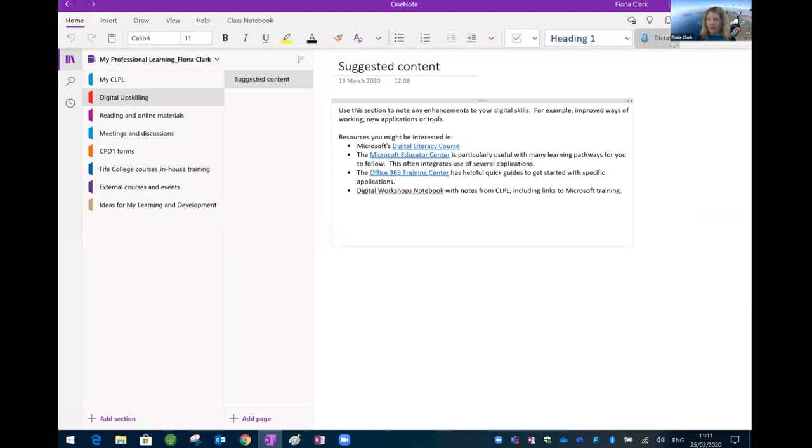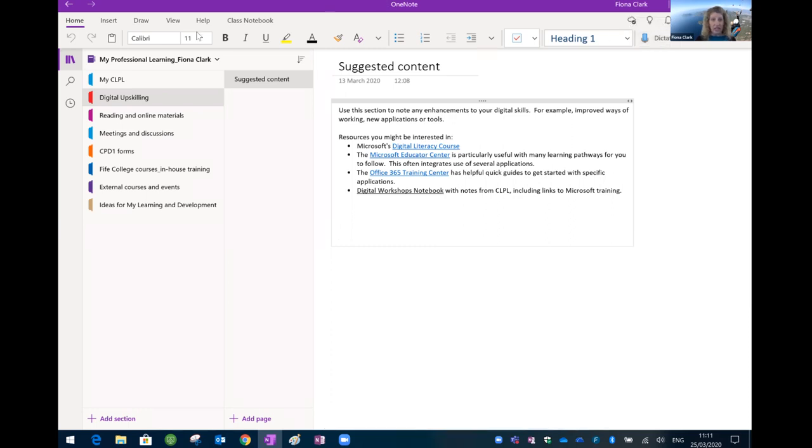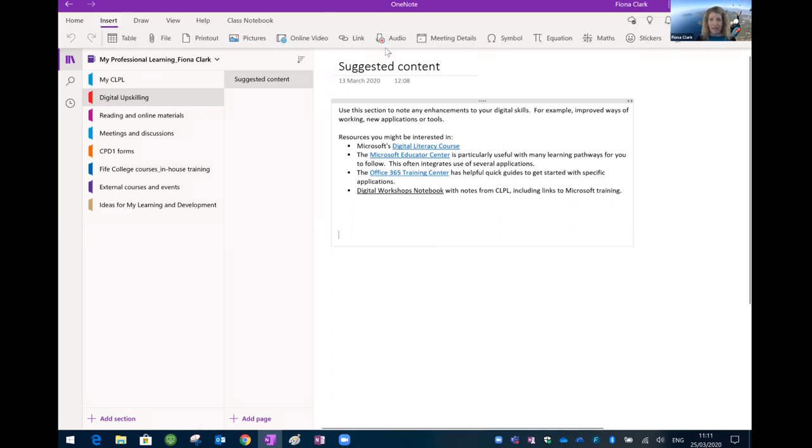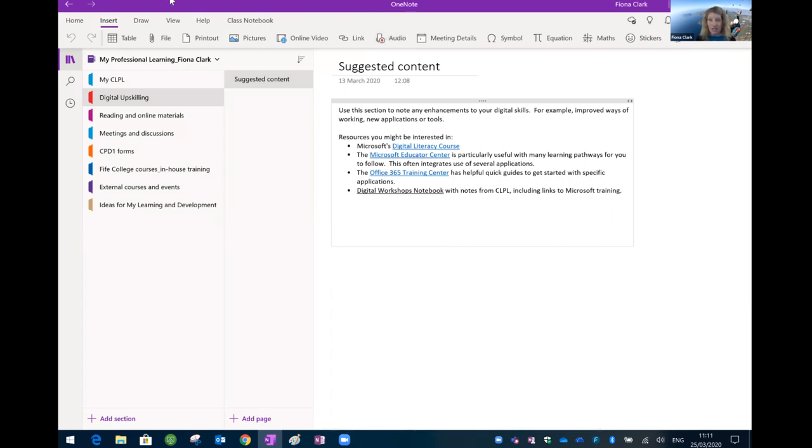It also has the dictate feature, whereas the 2016 one didn't. It has the recording audio but not video, so the video is only in the 2016 version. But the other one, this one, and this is the Windows version, this has a researcher tool.